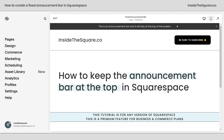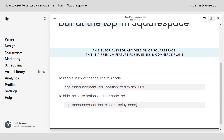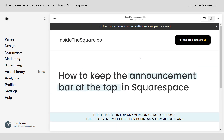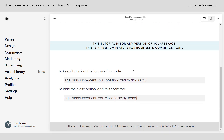Here we are inside Squarespace and you can see I have the announcement bar at the top of my screen, but if we scroll down the page, the announcement bar disappears. We're going to make sure that stays at the top of the screen with this code right here.